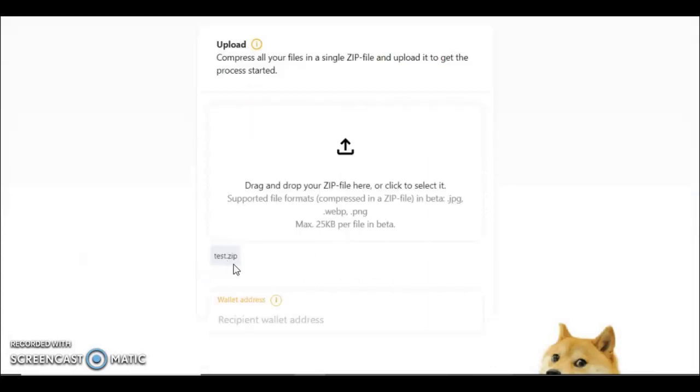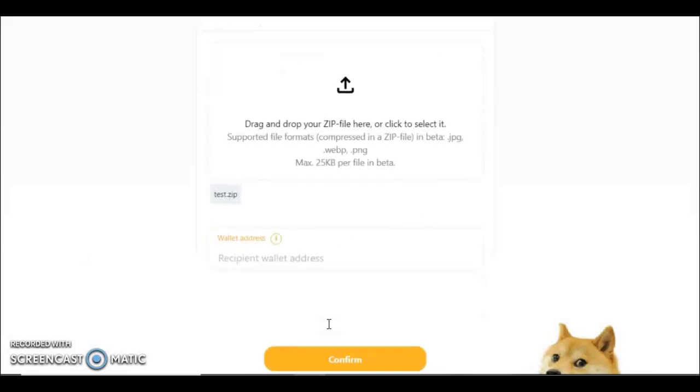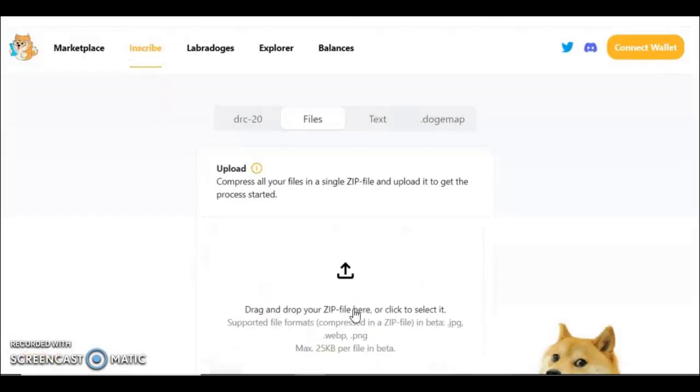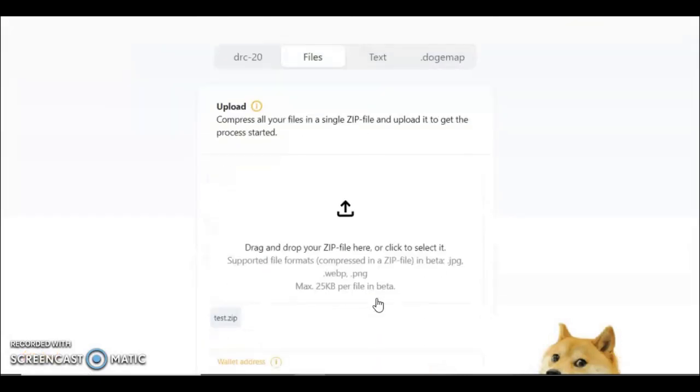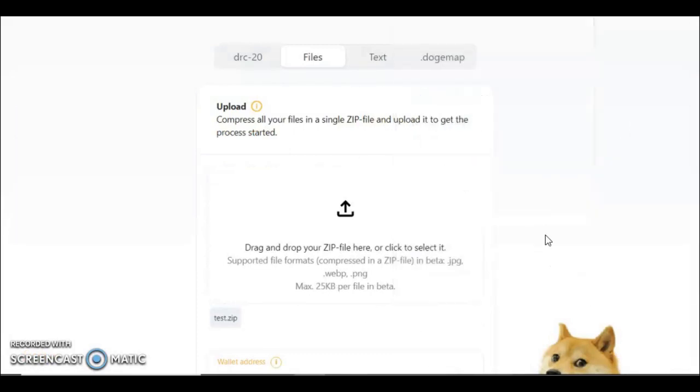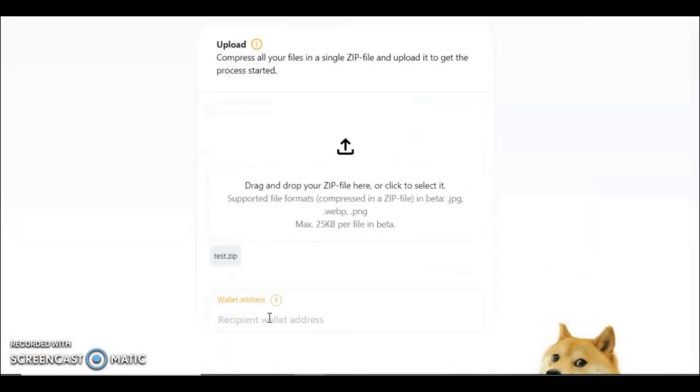Okay so yeah, I loaded test.zip and inside this zip is a single PNG file. Now I'll put my receiving wallet here, and just like we did for that DRC token, you would press confirm into the next window, you pay the fees, and that would be issued to your Doge Lab wallet or whatever Dogecoin enabled wallet you put here.